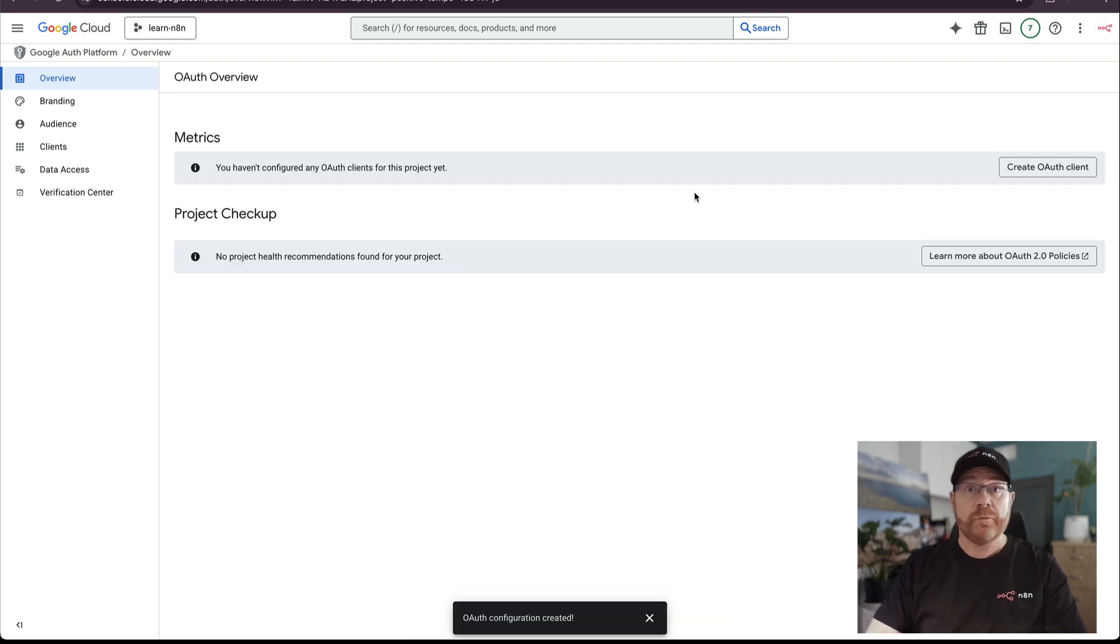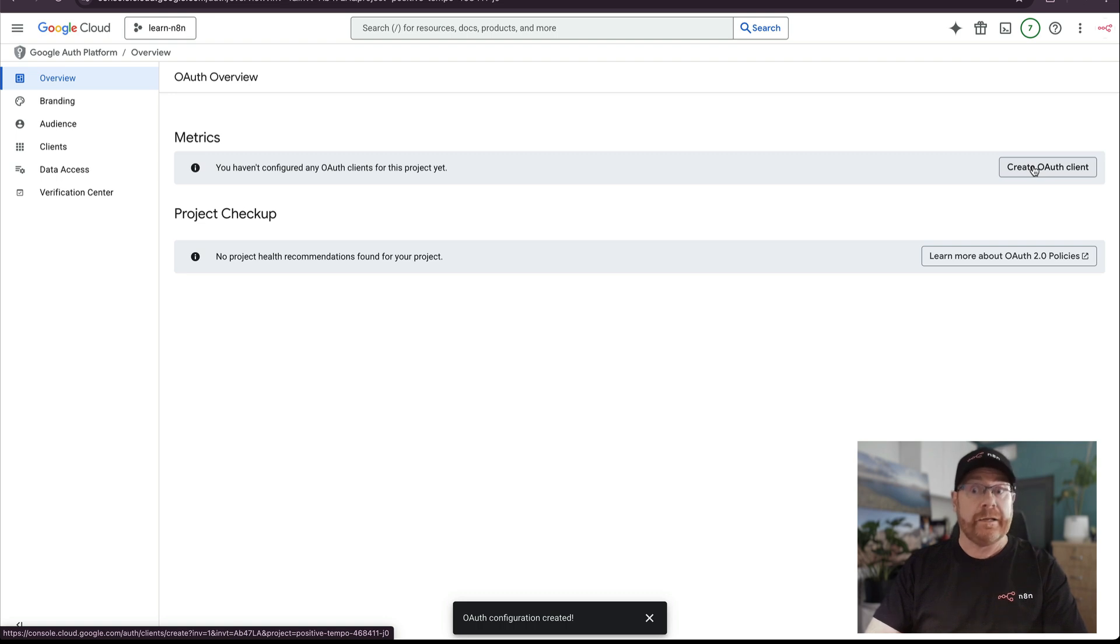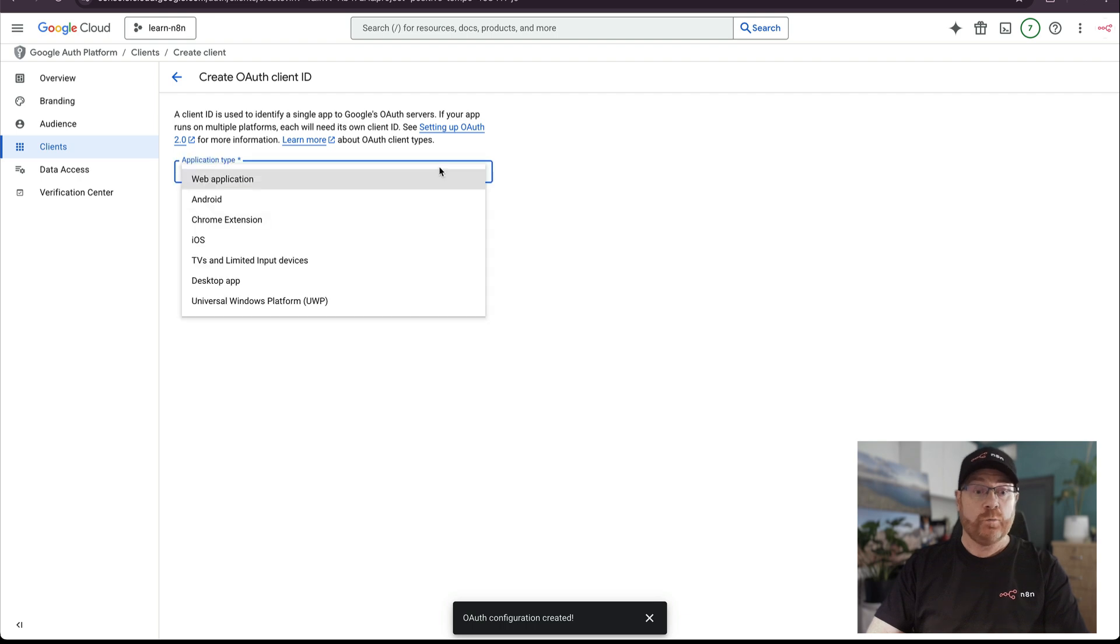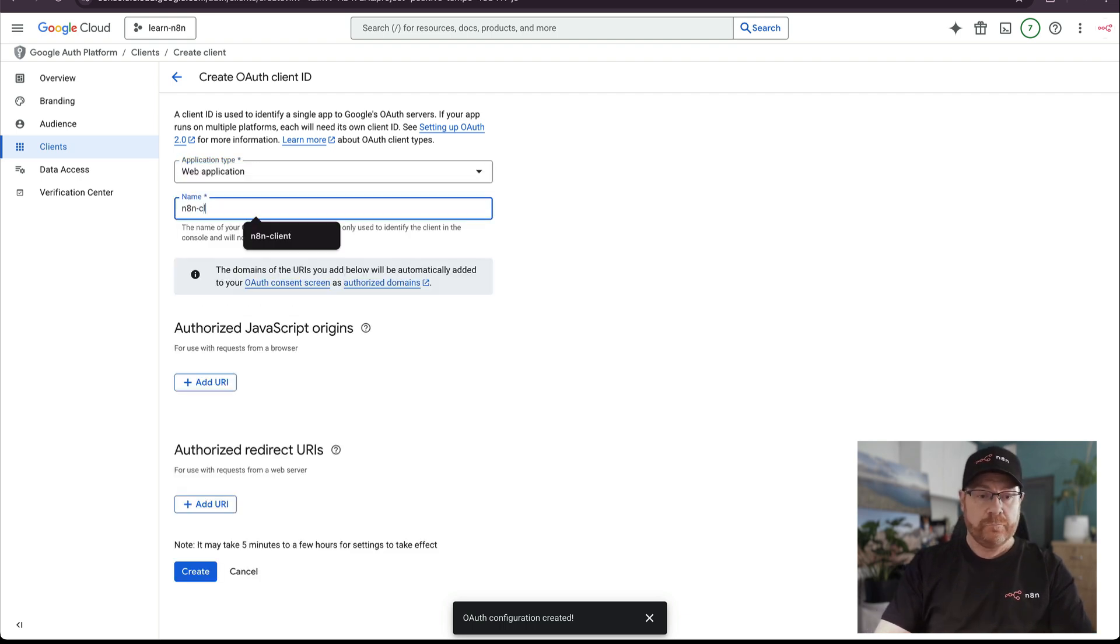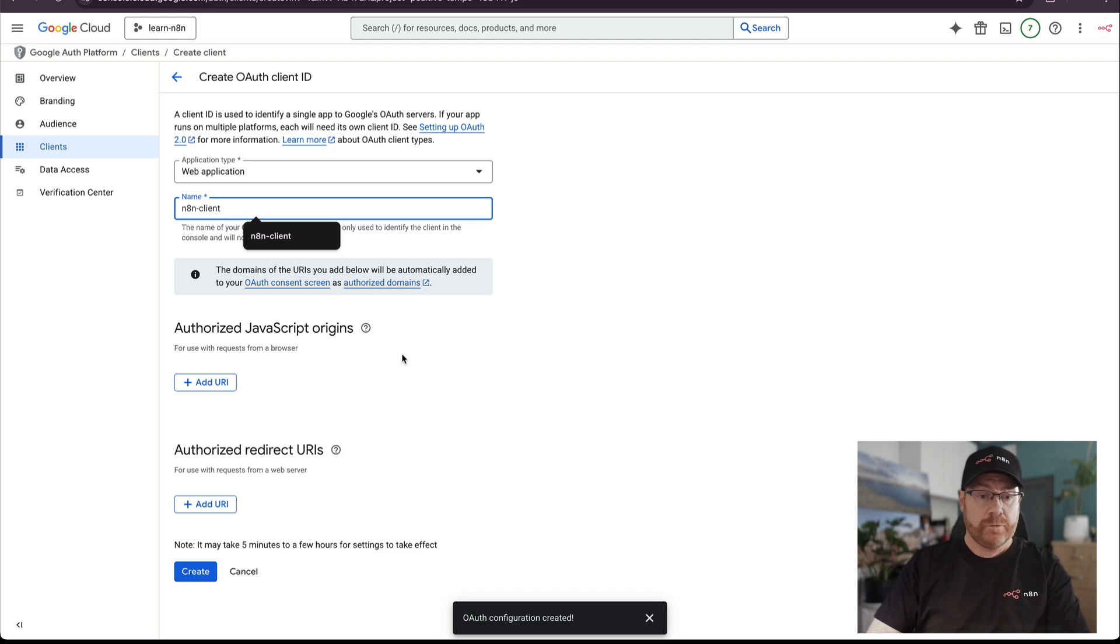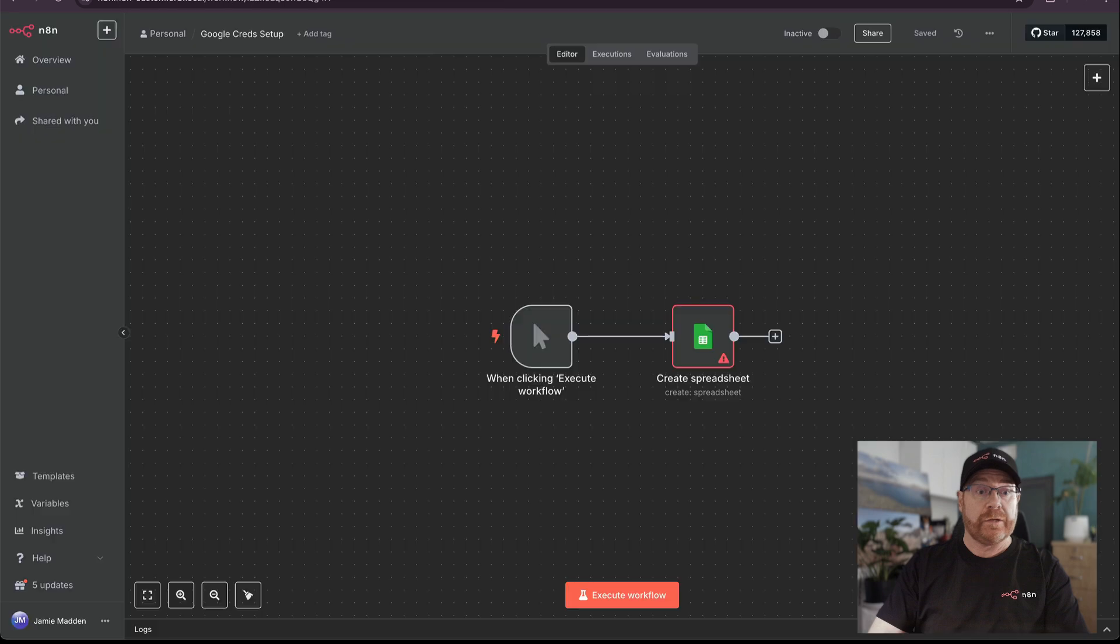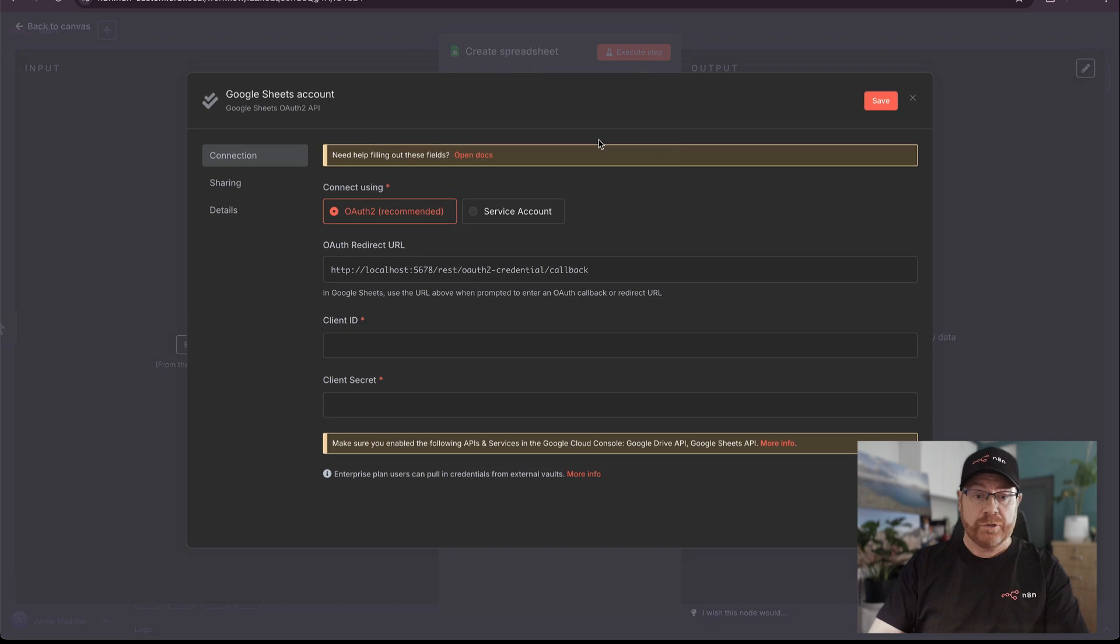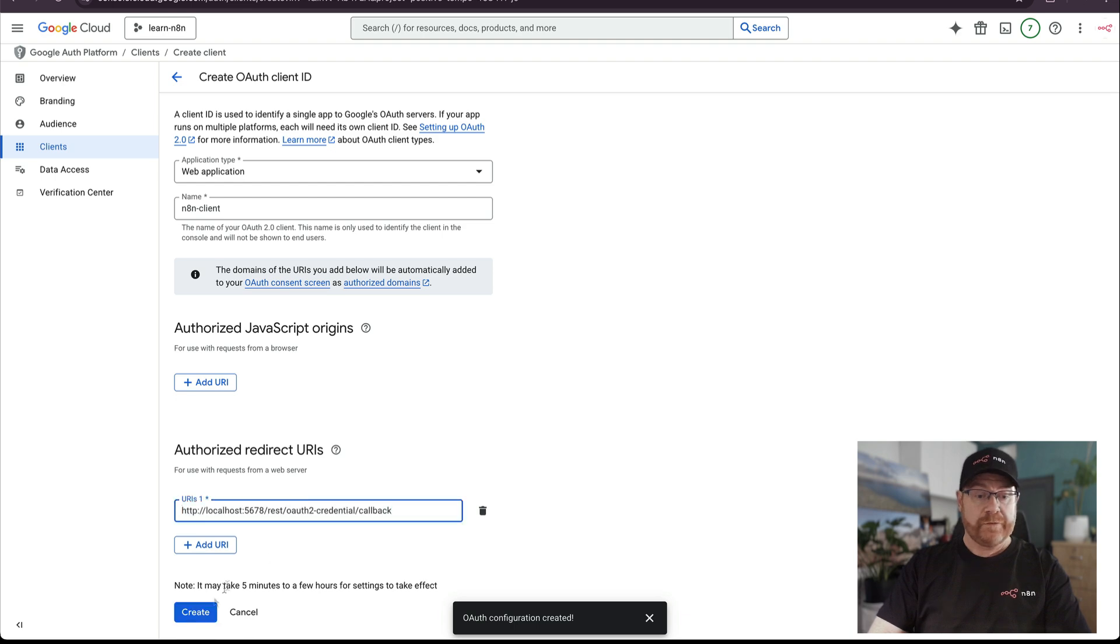The next thing we need to do is create the OAuth client. This will give us the client ID and the secret that we need to put into the credentials for N8N. Click create OAuth client. The kind of application will be web application. Give it a name that's useful. I think N8N client is a good one. And the only thing we need to do is add a redirect URI. This is available in the credential setup. So come back to your instance, let's create a new credential and we just need to click to copy. Take this back into the console, paste it and click create.